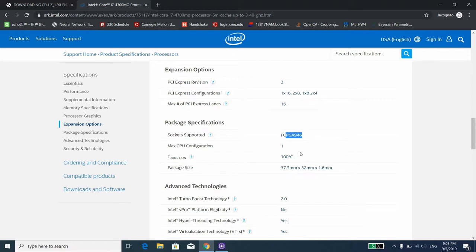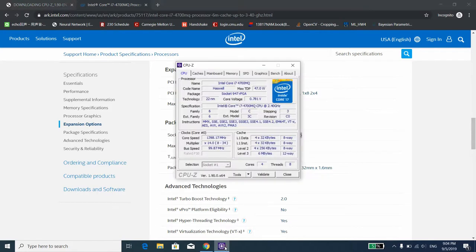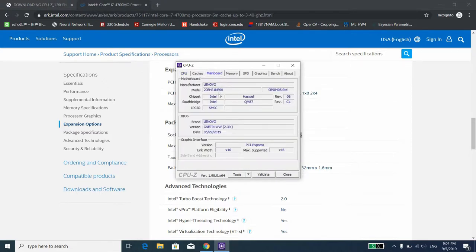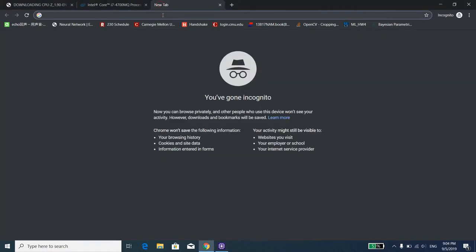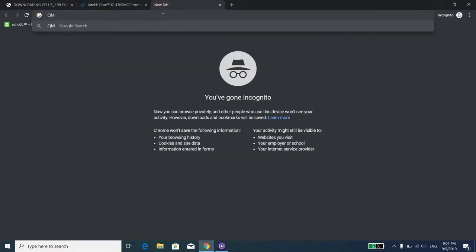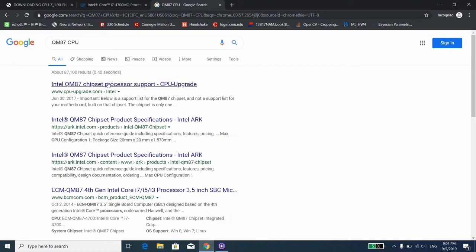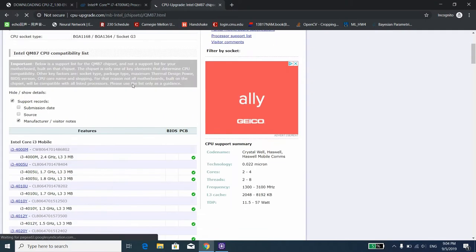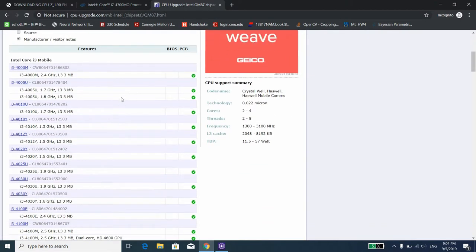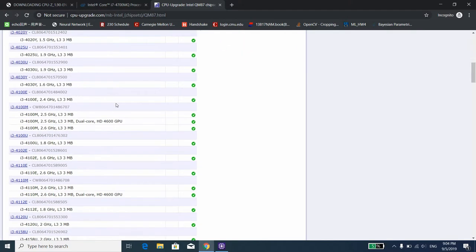With that being said, the next thing we need to look at is the motherboard. CPU-Z lists this as the mainboard. In this tab, the only thing we need to look at is the southbridge, as it largely determines what kinds of CPU can function on this motherboard. In my case, I have a QM87 chip as the southbridge on my motherboard. Next, we just need to google QM87 CPU and the CPUupgrade.com is a pretty good source to find the supported CPU for that motherboard.